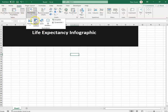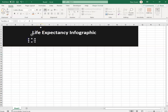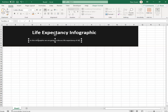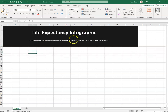I inserted a shape for the narration, selected all and made the text white. The infographic will discuss life expectancy of different regions and the reasons behind it, so I typed text to explain the infographic.